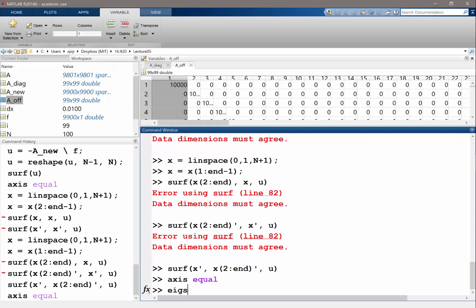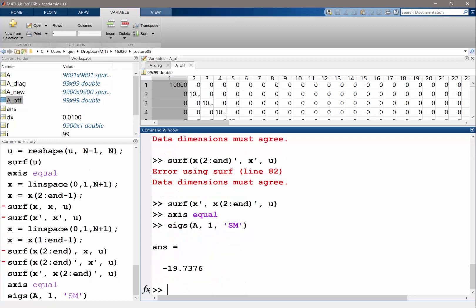MATLAB has two functions to solve the eigenvalue problem: eig and eigs. Eigs works for large sparse matrices, and that's what we're going to use. We want to get one eigenvalue, the smallest in magnitude. It computed the eigenvalue to be minus 19 point something.